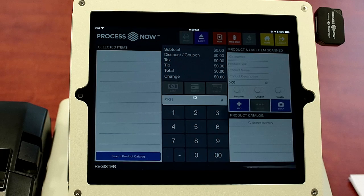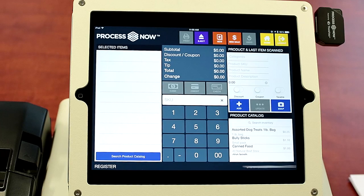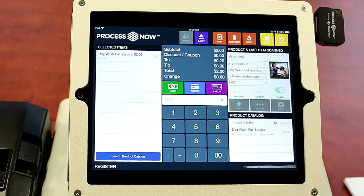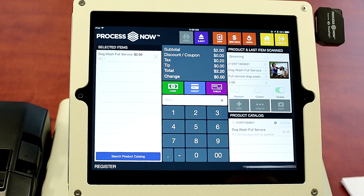So you click into your register and your inventory will update. Let's scan an item with our barcode scanner. So we selected dog wash full service.